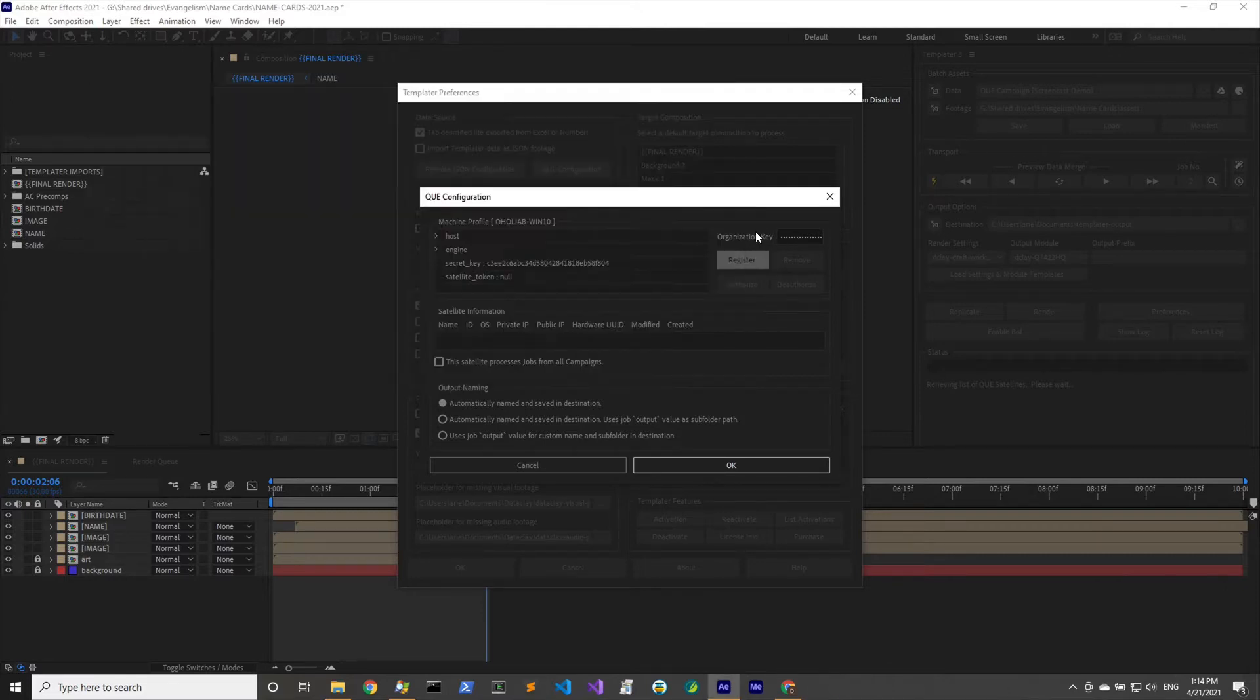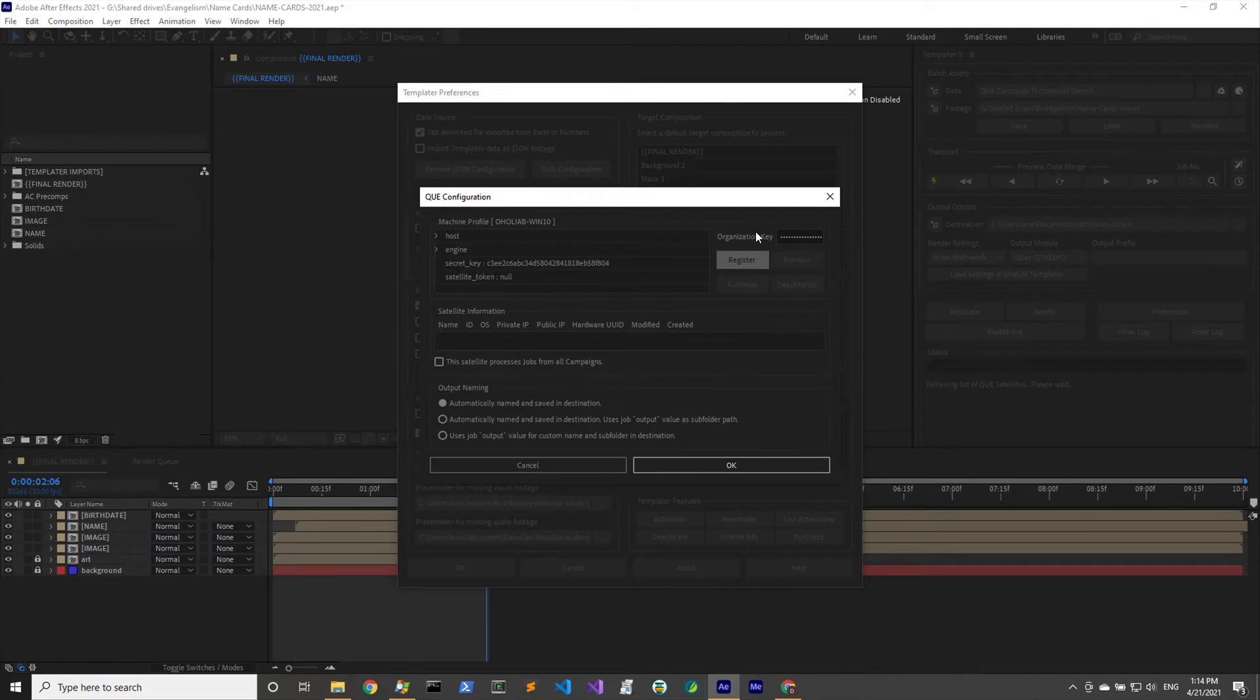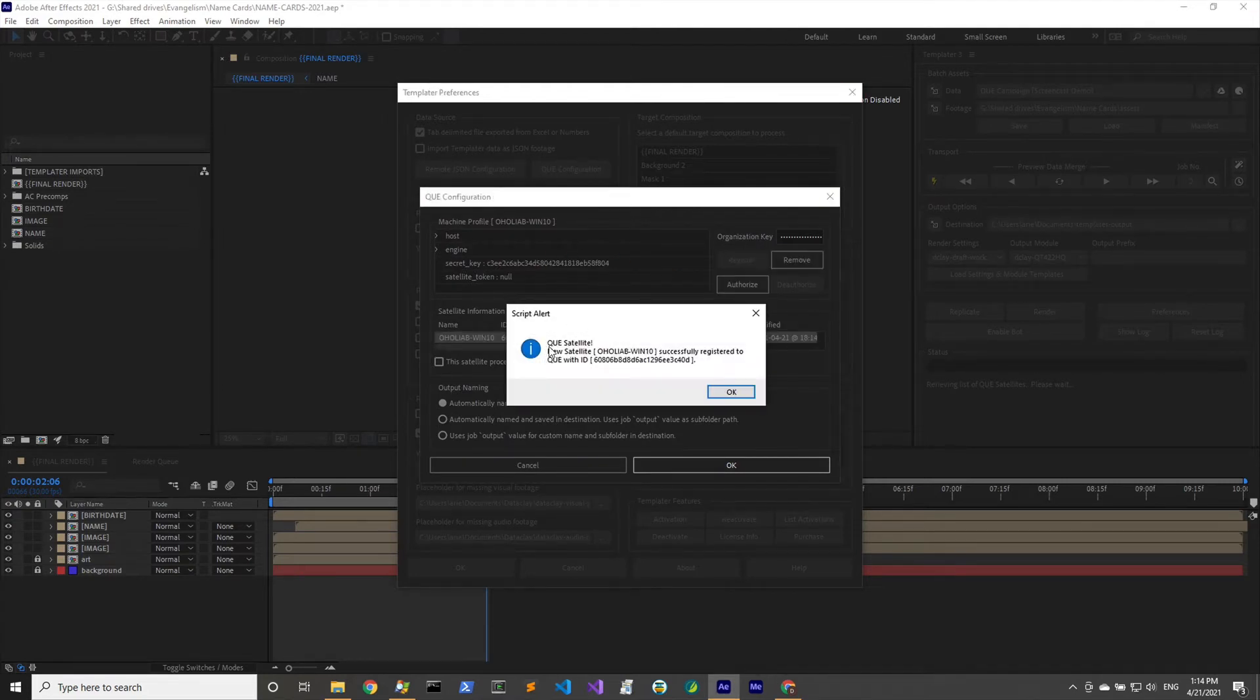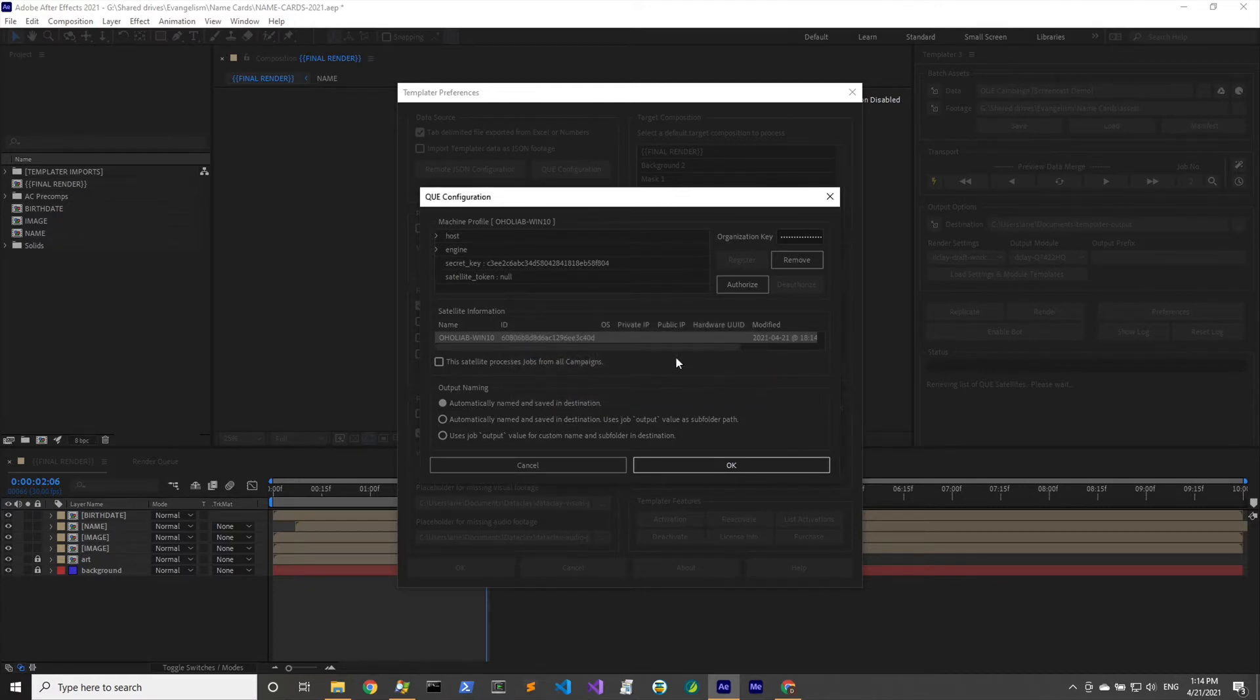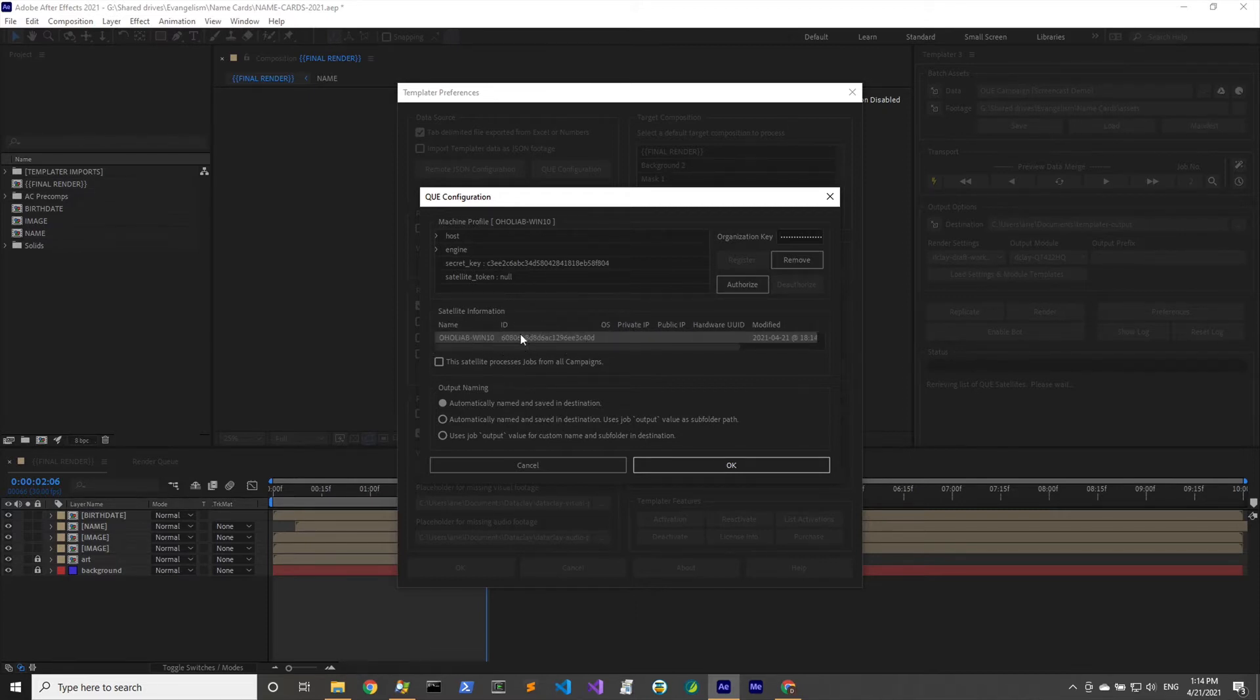The organization key, as I mentioned, comes from the account area of your profile. I've already entered it here and we're going to click on register. What'll happen is information about the machine will go up to queue and then it'll tell me that there is a new queue satellite that's been registered.